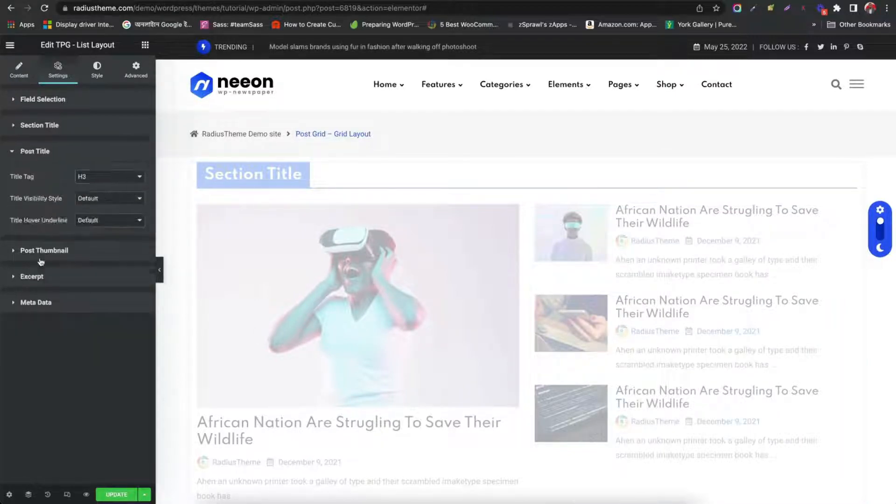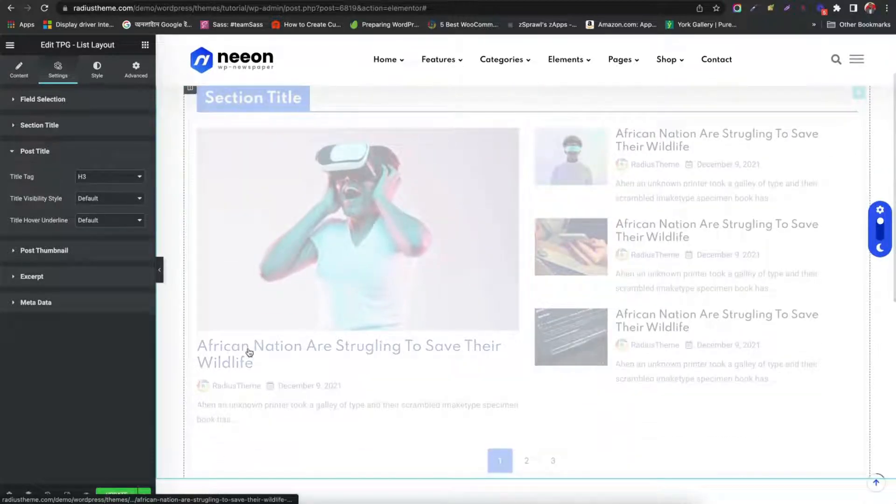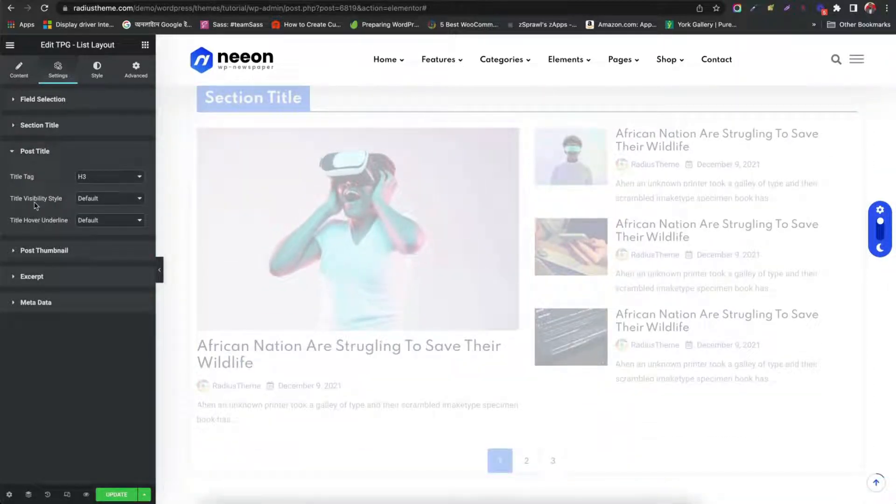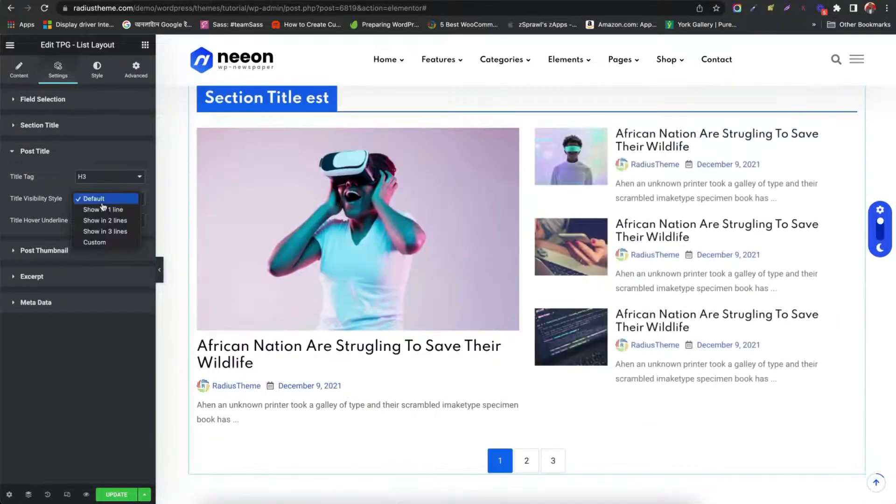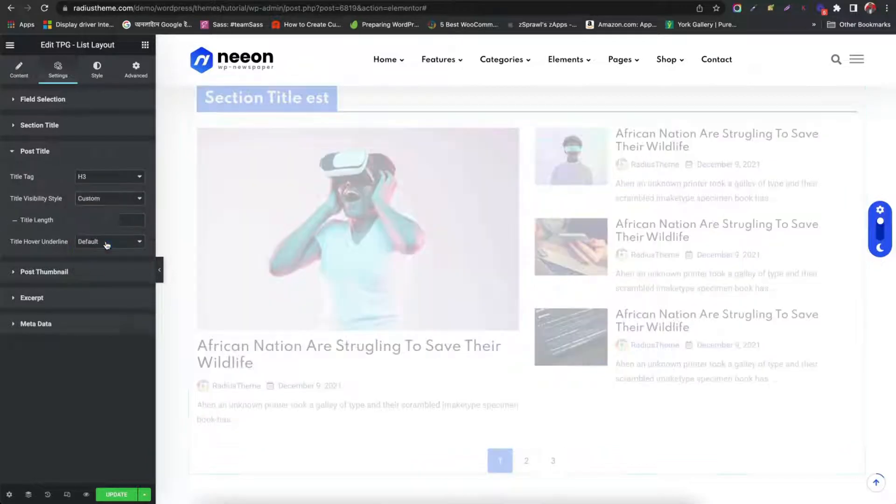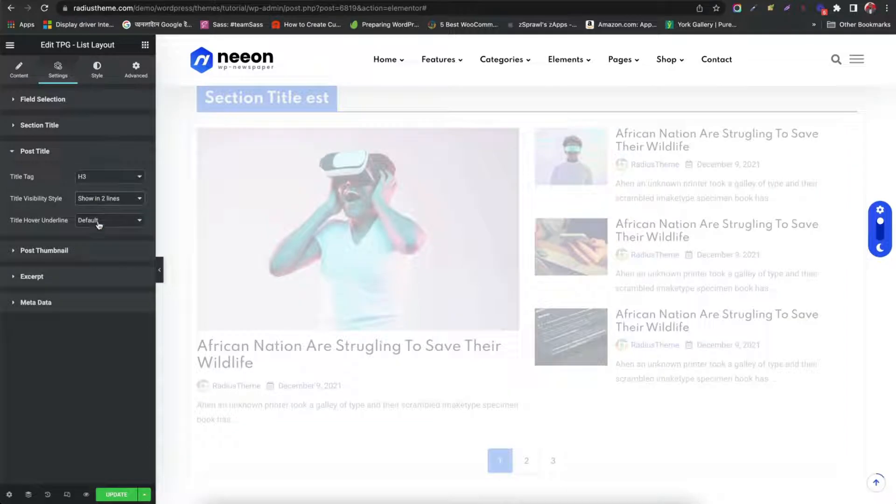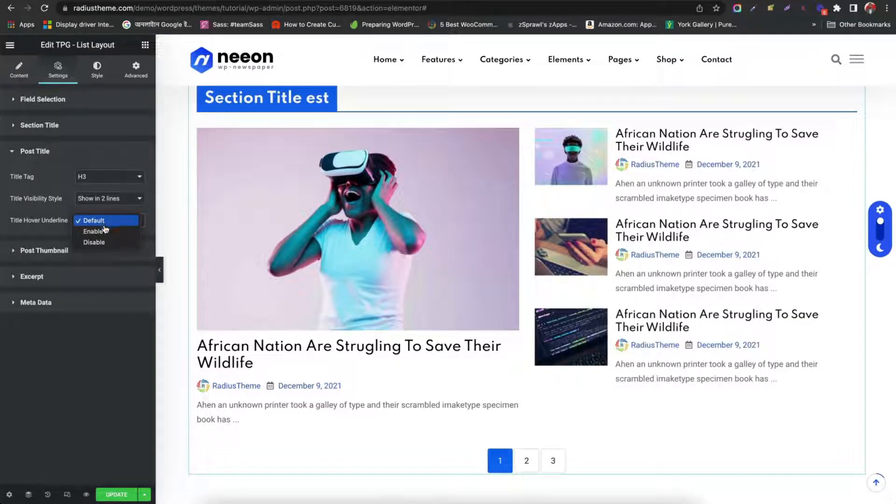Set post title. Title visibility style. In one line, two line, custom. Choose header tag. Enable title hover underline.